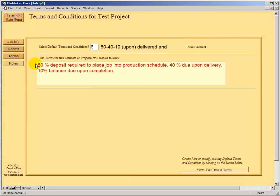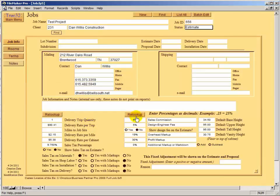Going to Terms, we already see that this client gets 50% deposit, then a 40% payment due upon delivery, and 10% upon completion. We also see his markups have been copied down here: 5% for sales effort, 5% for design and engineering fees, 19% overhead, and 30% profit. These are copied in from the client database.